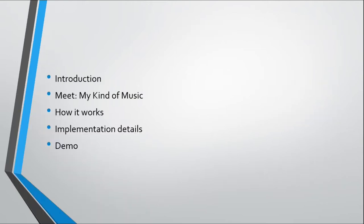So today we'll discuss a brief introduction of the problem statement, what is the project that we've built, My Kind of Music, how it works, some of the implementation details, and then we'll do a quick demo.